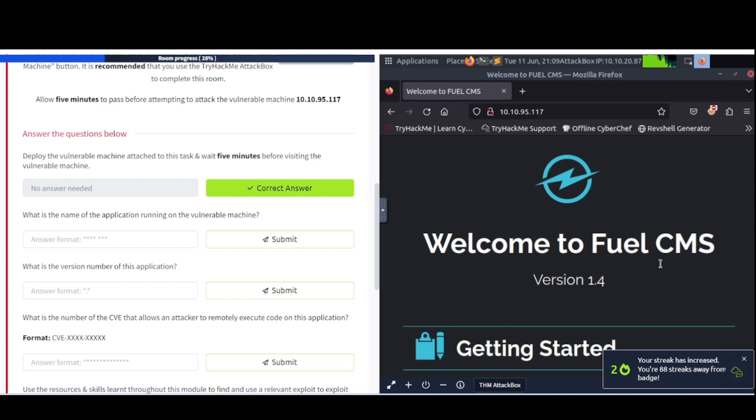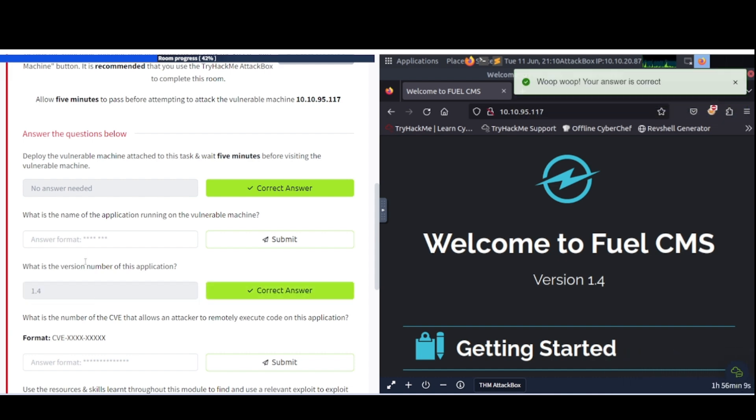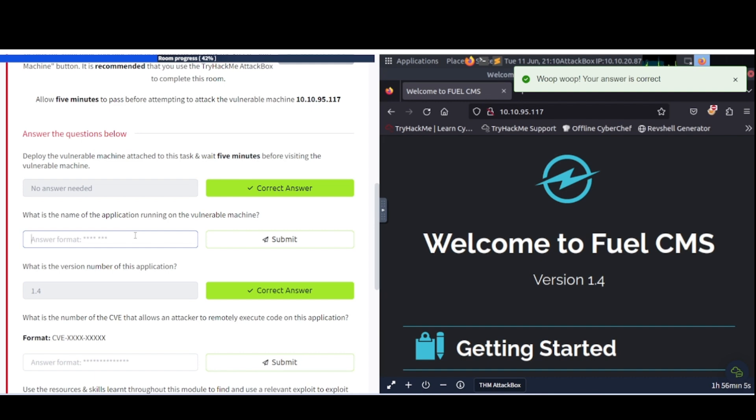Welcome to Fuel CMS, version 1.4. So the version is going to be 1.4, as we saw there. And what is the name of the application that's running? It looks like this is going to be Fuel CMS, so let's go ahead and type that in. There we go.